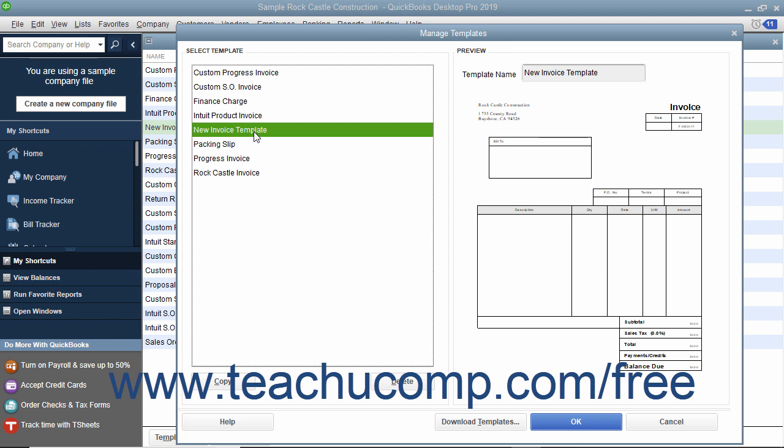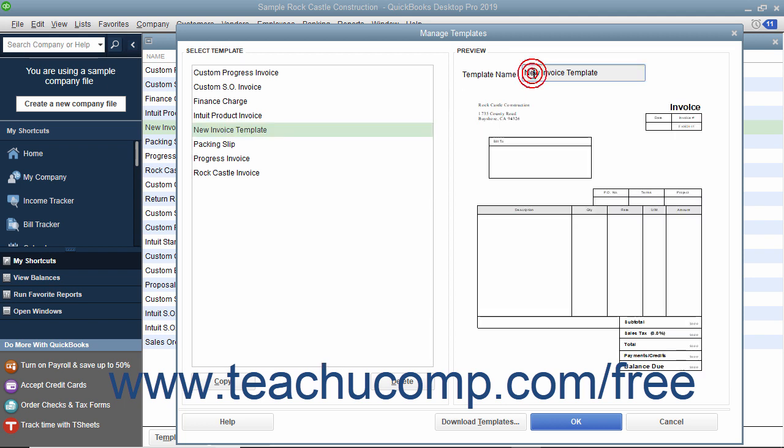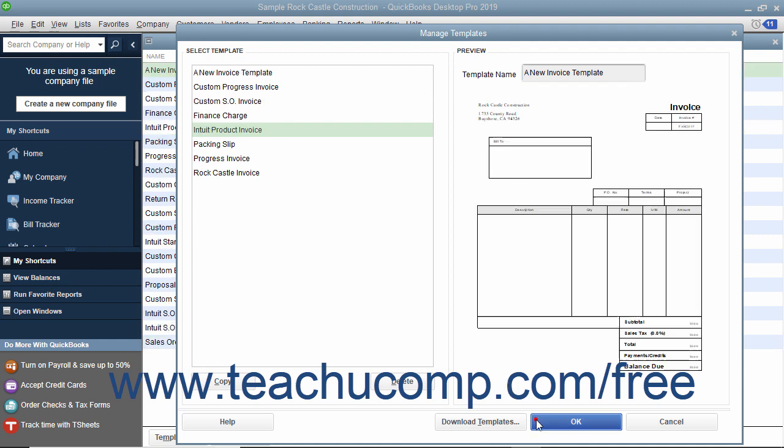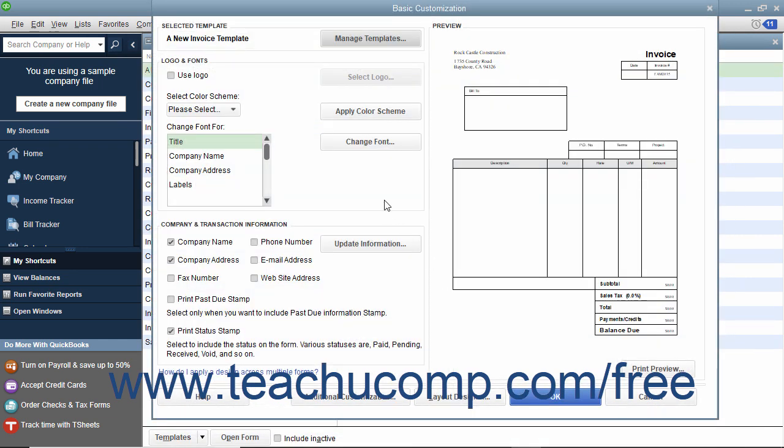Type the name you want to give the new template into the Template Name field at the right side of the Manage Templates window, then click the OK button to return to the Basic Customization window.